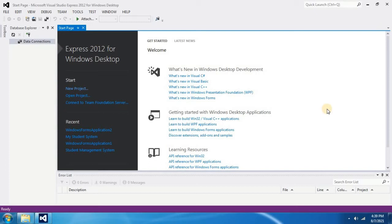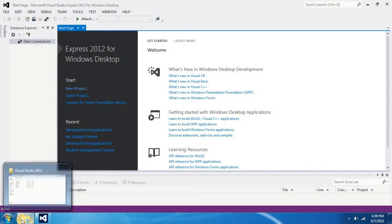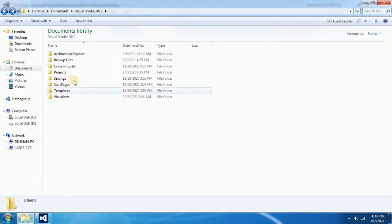In this video I'm going to show you how to delete unwanted projects from Visual Studio. First you have to go to documents. I am in my documents folder.